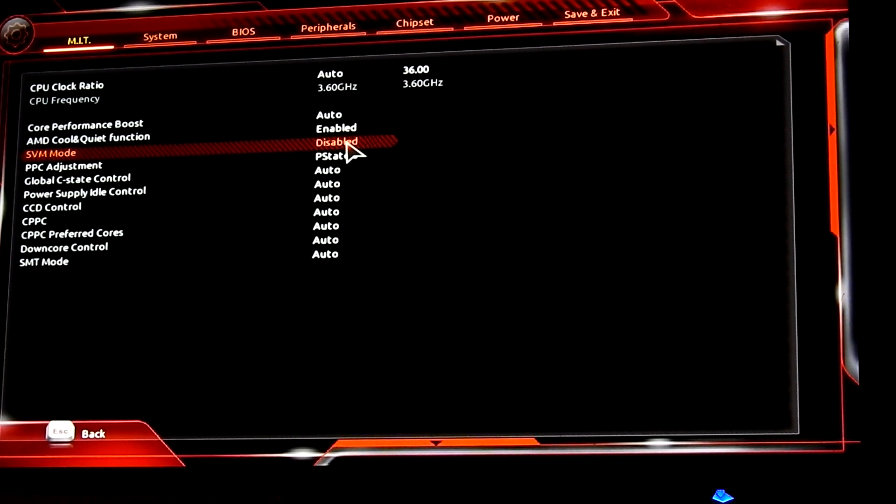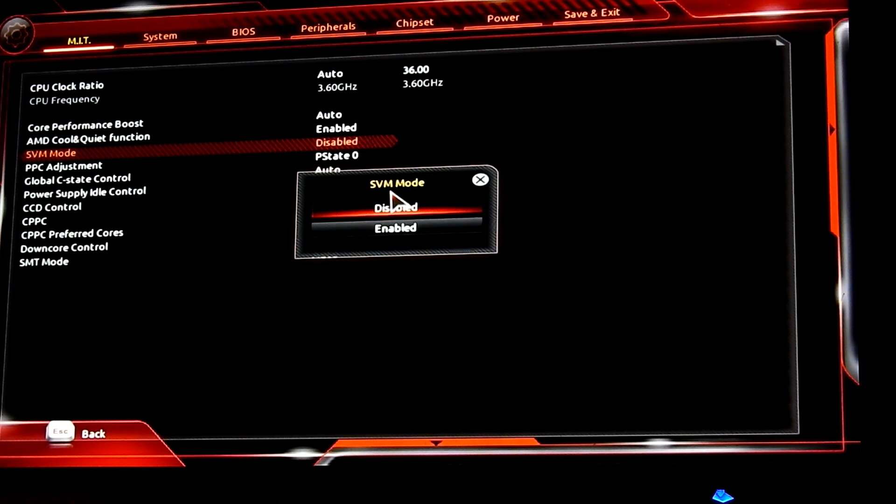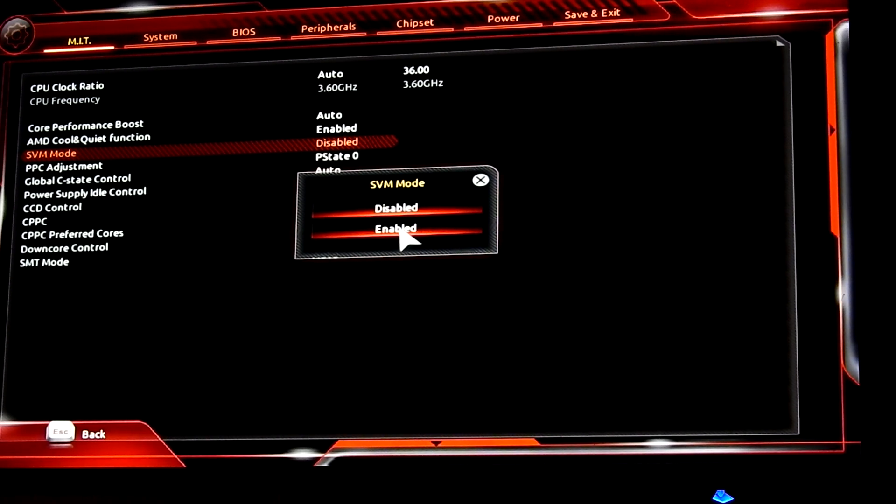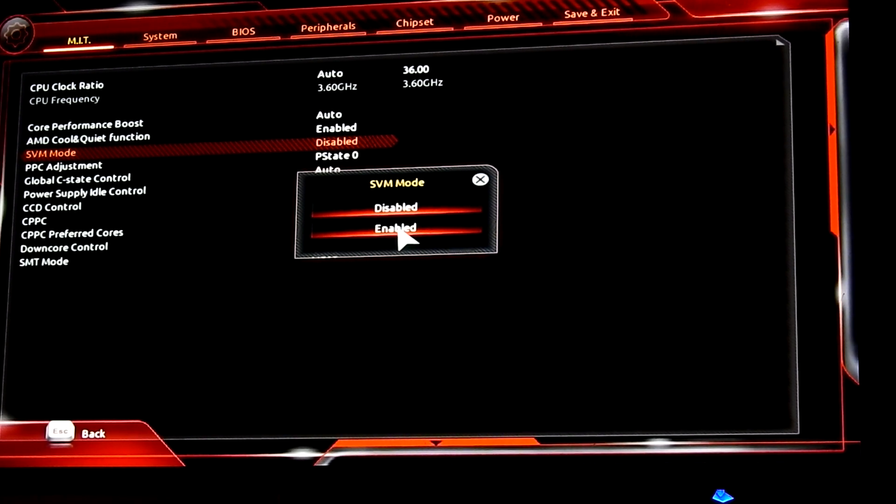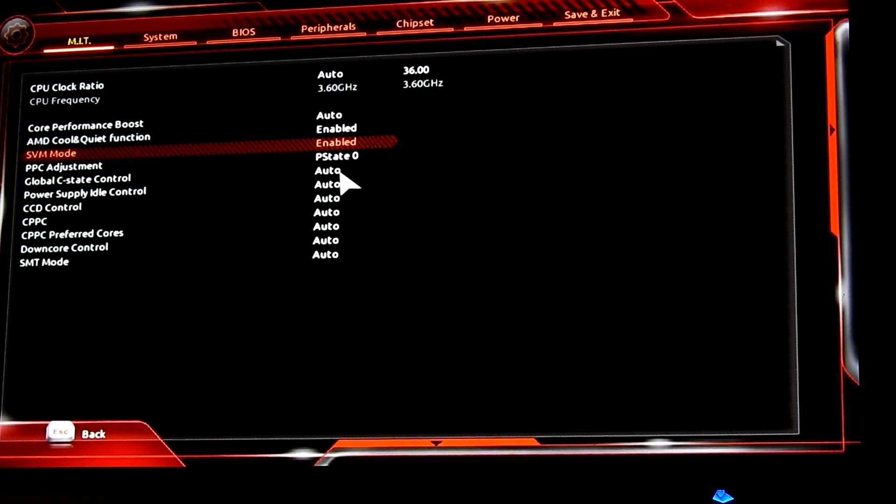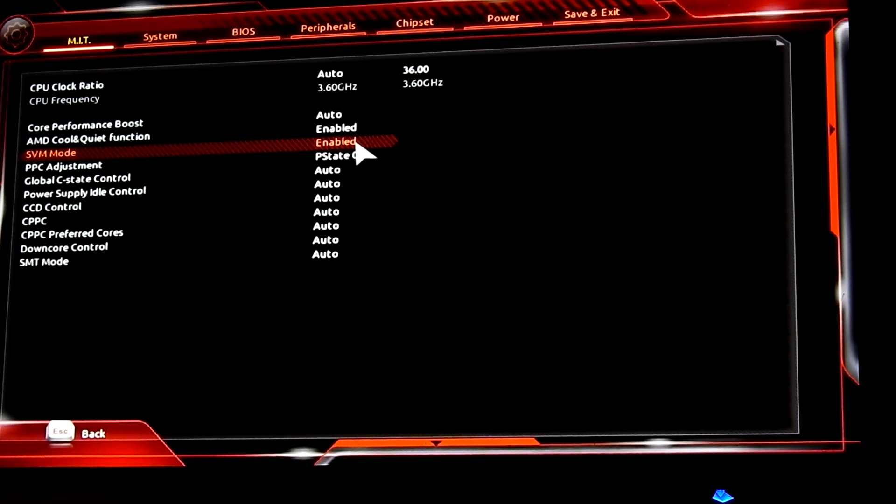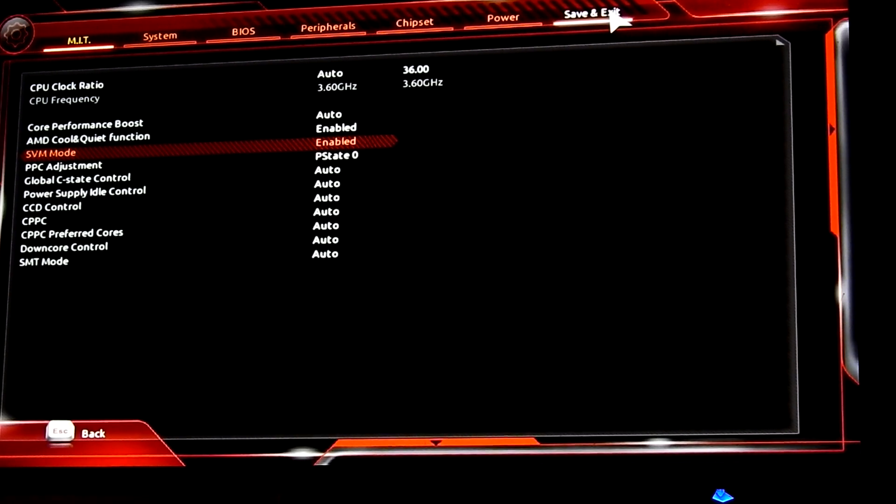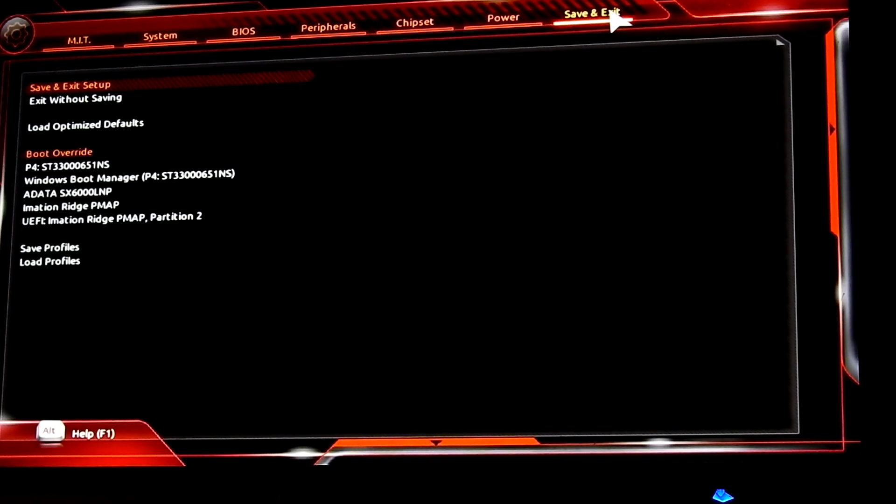Change Disabled to Enabled. Save and Exit.